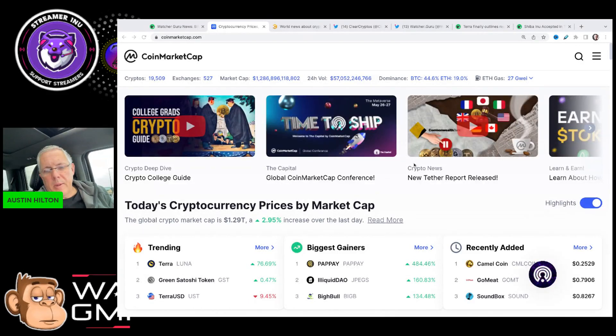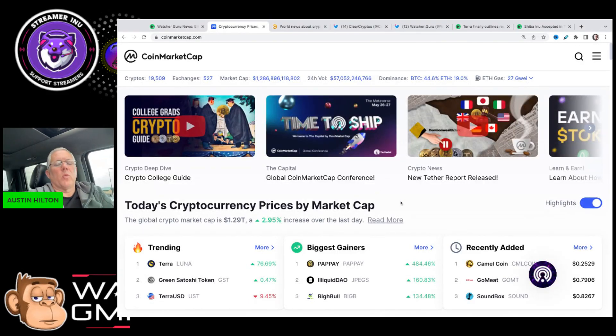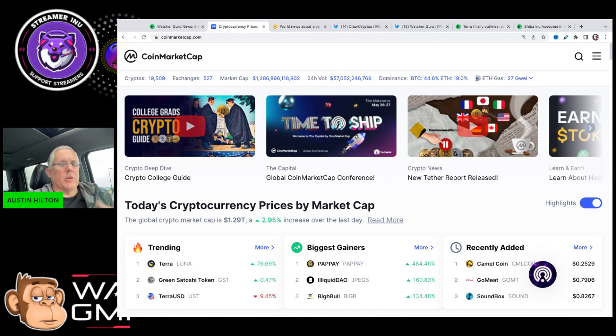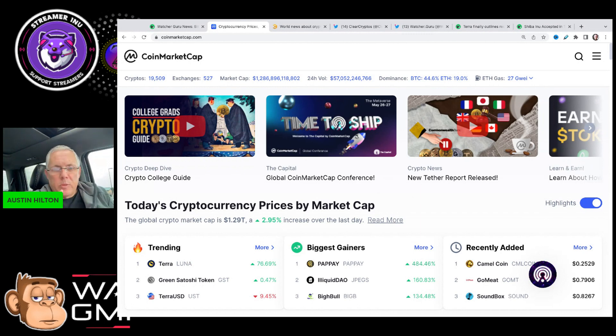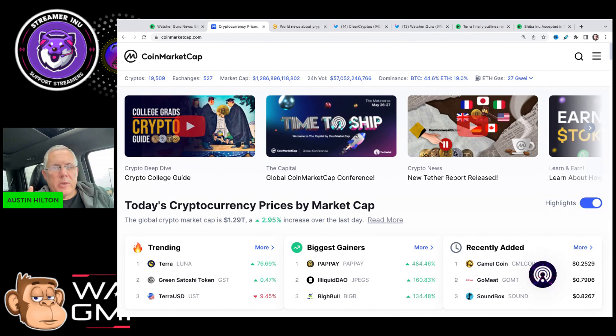Let's talk about a price prediction for Shiba Inu and where I think price action is going. That's what this video is about, going to be really short.